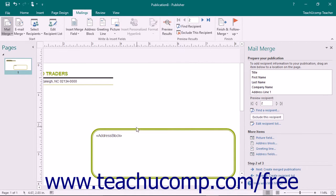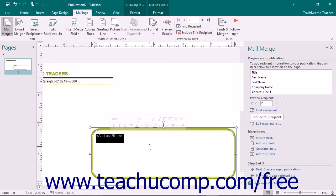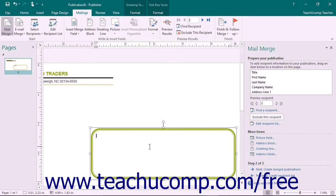To remove a merge field from your publication, select the entire merge field that you want to delete. If you have a single text-containing shape with multiple merge fields inside of it, click the merge field to delete inside of the text-containing shape to select it first. Once the field has been selected, press the Delete key on your keyboard.